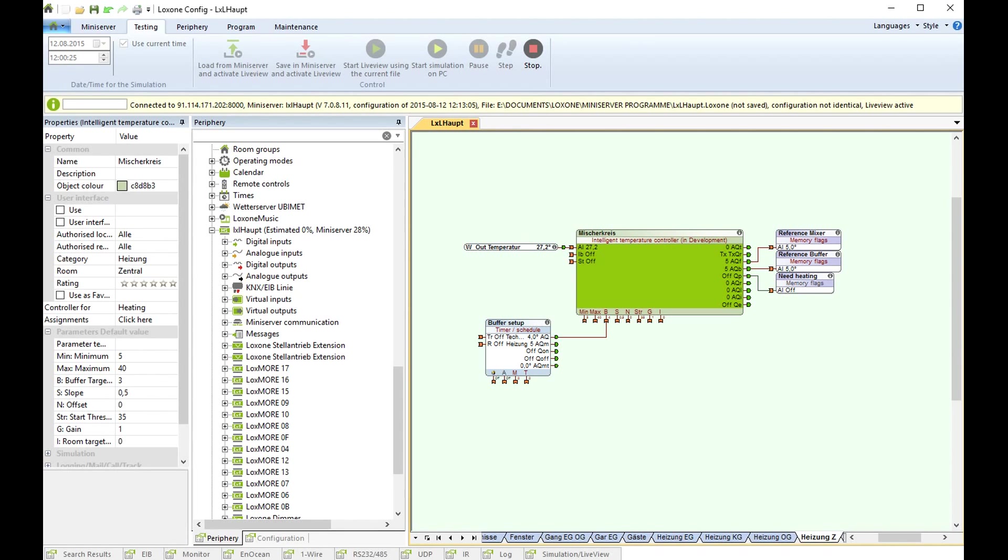Hello guys, today I want to show you a very important and new block for intelligent temperature control.